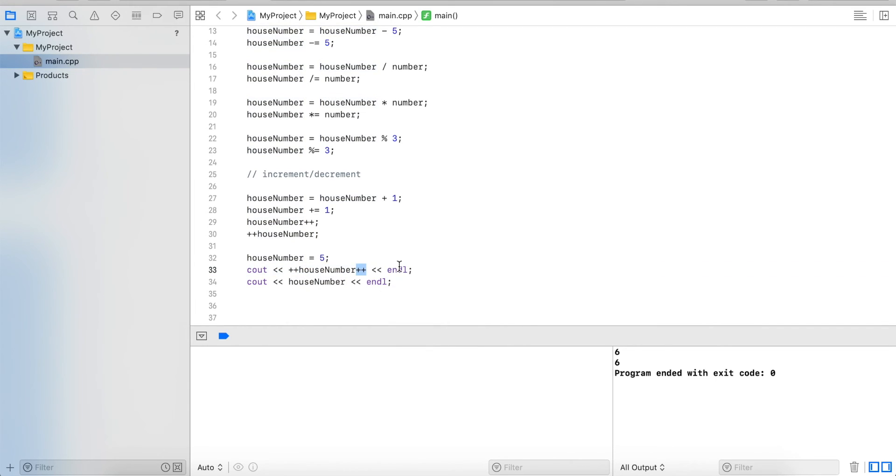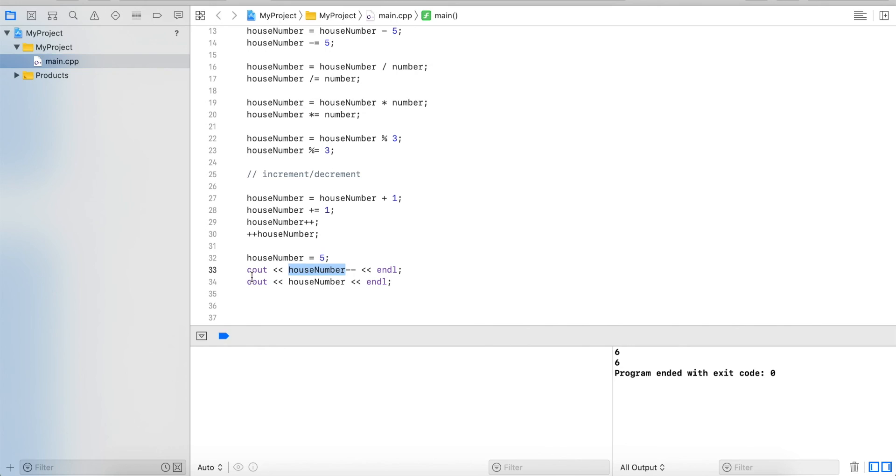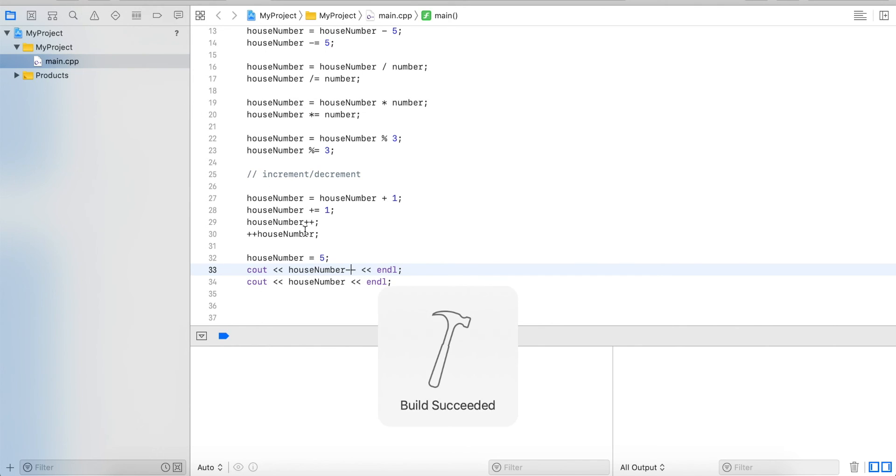And it's the same for minus minus. So if I go back here and I do minus minus, this will output 5 first and then 4, because it reads the value which is 5, outputs it, then it decrements it by one, stores it in it which is 4, and the next time we output it, it will show the current value in it which is 4.